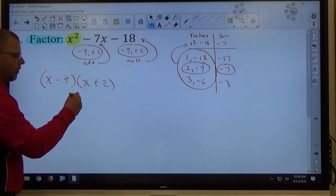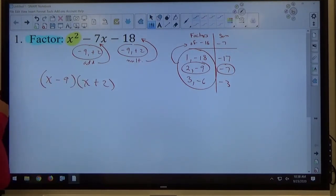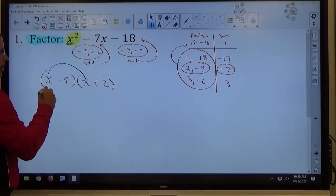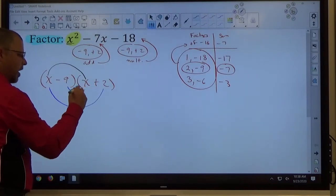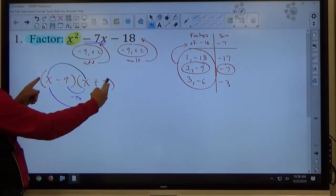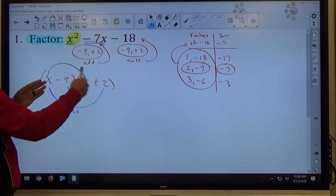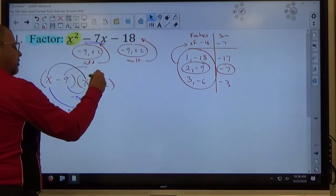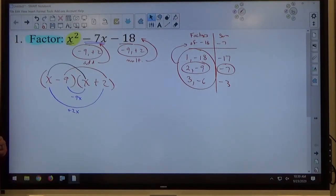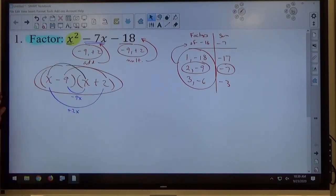If you want to understand why this is the factored form — if I was multiplying this out, I'd use FOIL. First times first: x times x makes x squared. The outside product is positive 2x and the inside product is negative 9x, and those add up to make negative 7x — just the two numbers we found, 2 and negative 9, with x's attached. When we do last times last: negative 9 times 2 makes negative 18. We're just reverse FOILing. We need the pair of numbers that both multiplies and adds to make those two numbers. This is what you write as your final answer — don't multiply it back out.